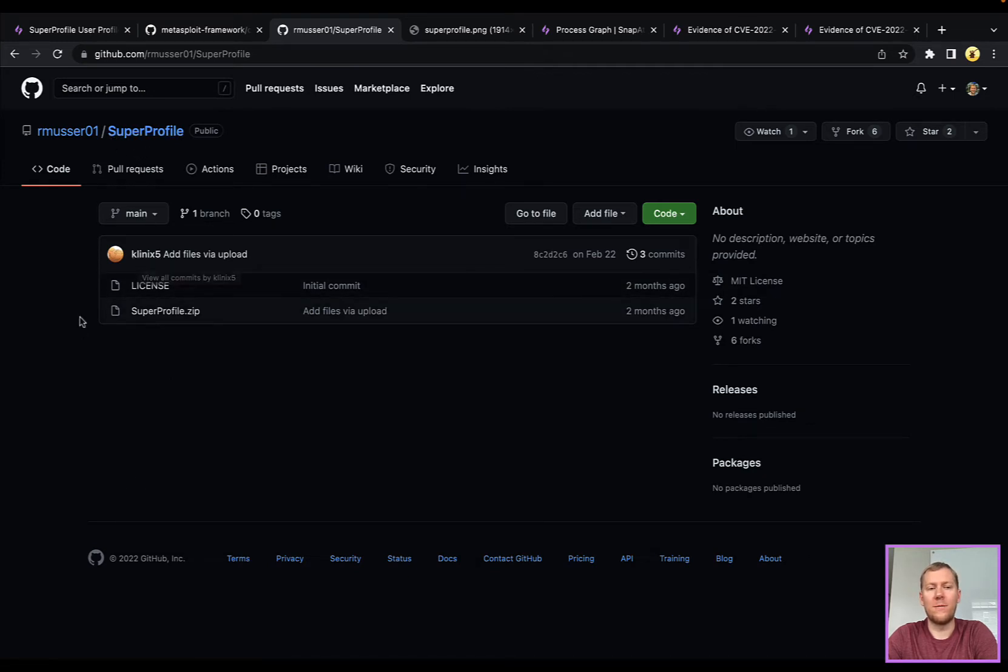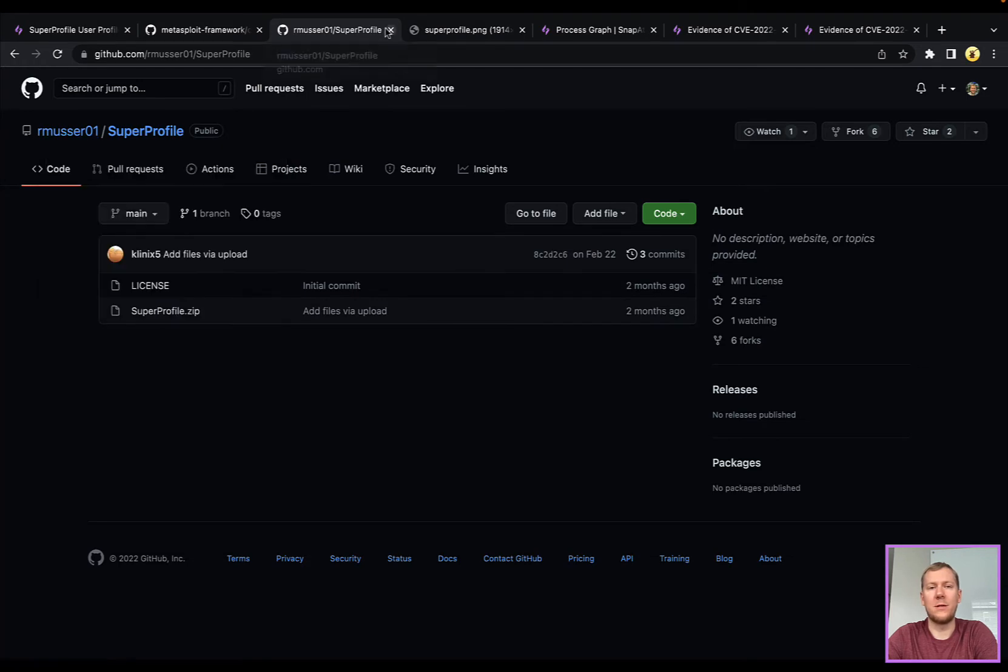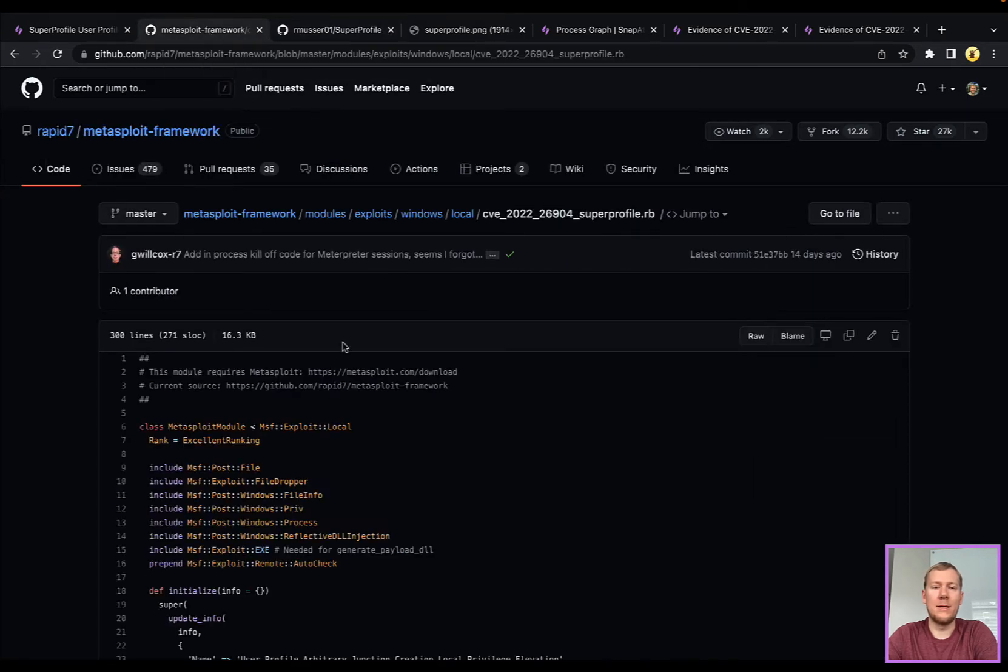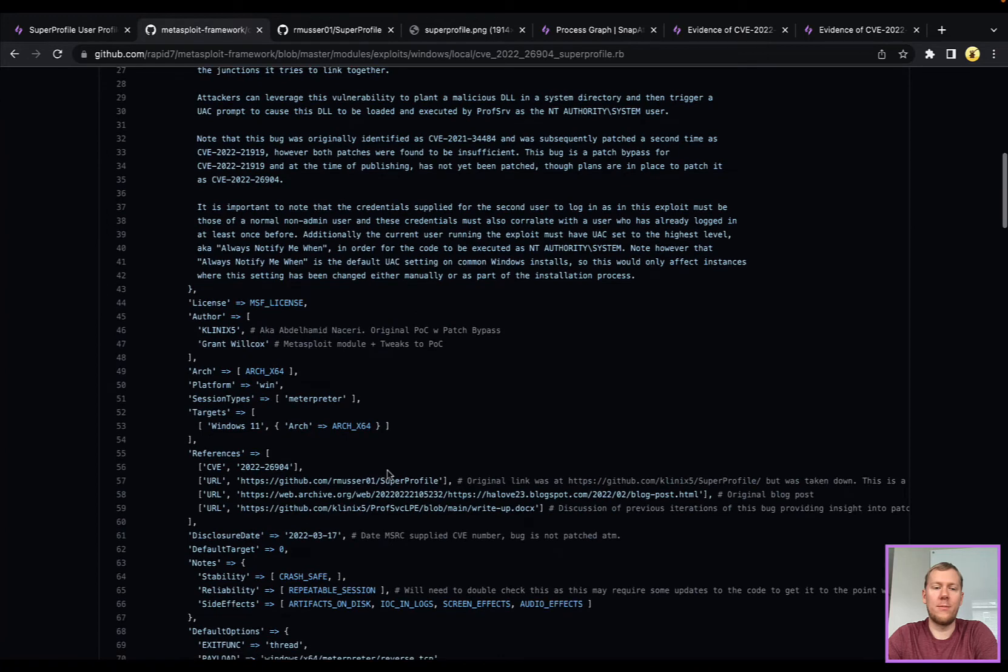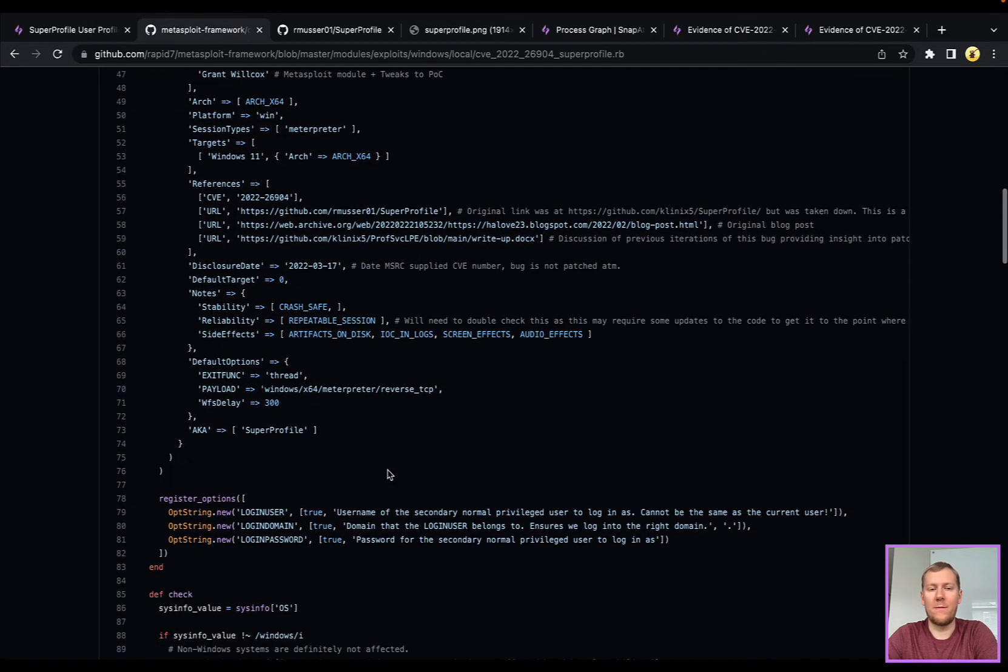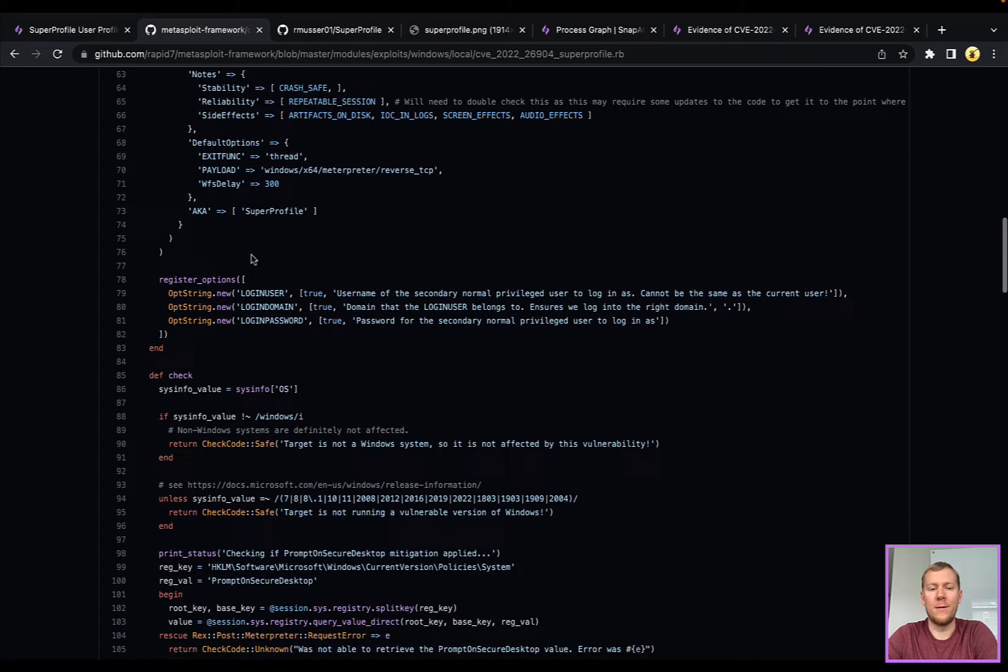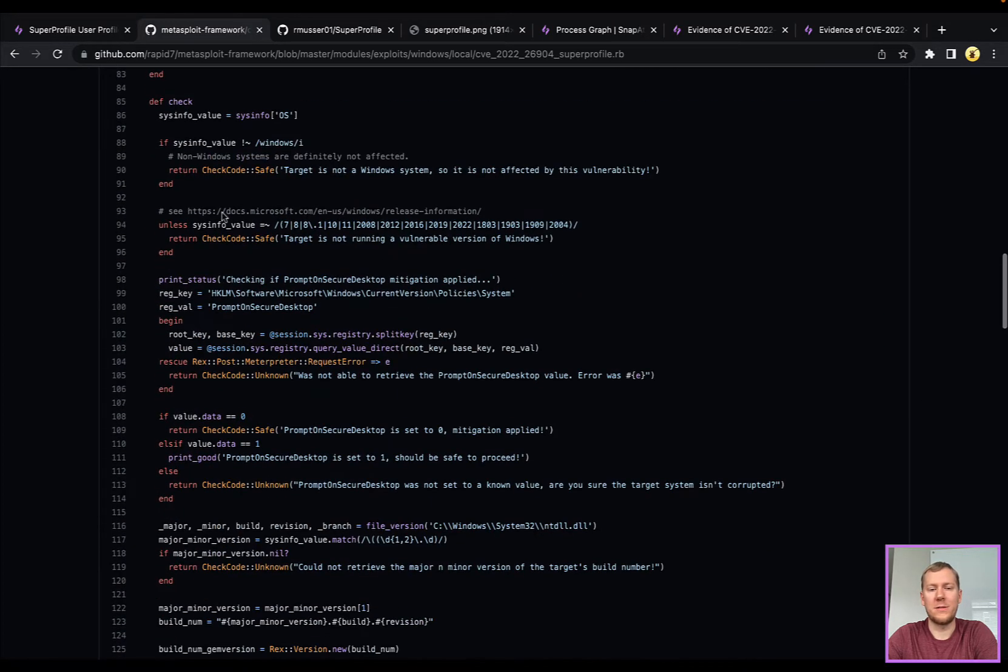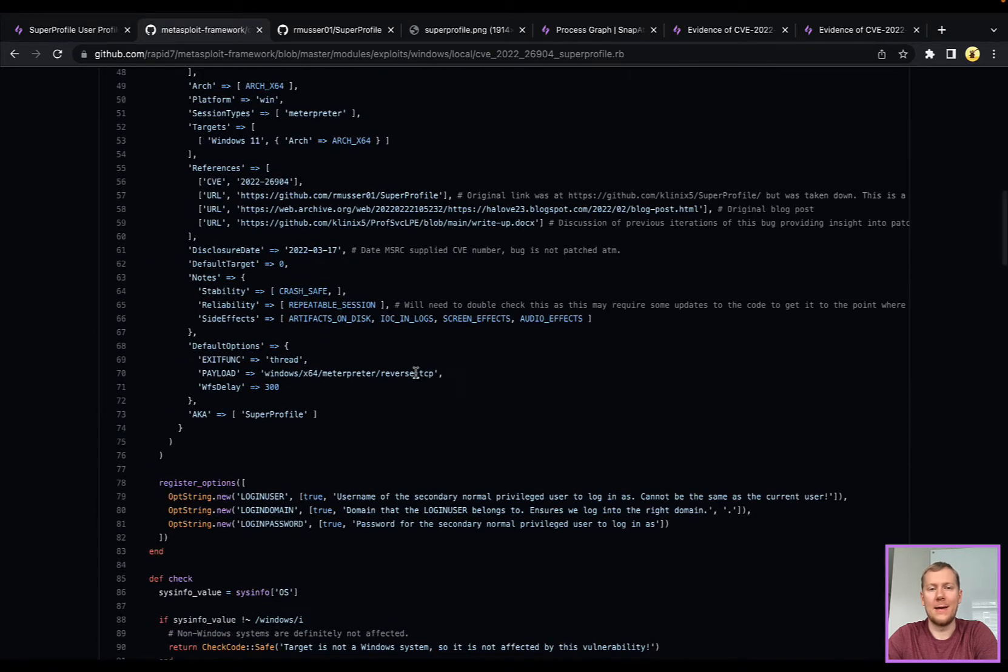There is a Metasploit module that also implements this. It didn't have the most luck with it in terms of reliability, so ended up going to the original source here. But these do have some similar artifacts that they leave behind because this is referenced here as one of the original sources.